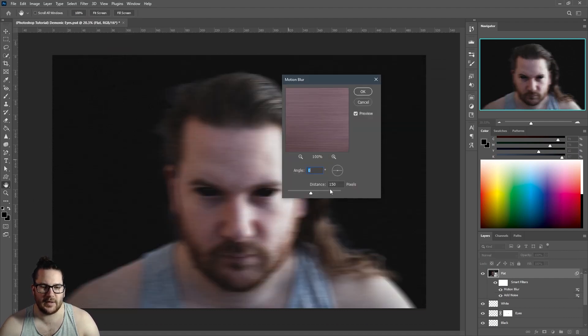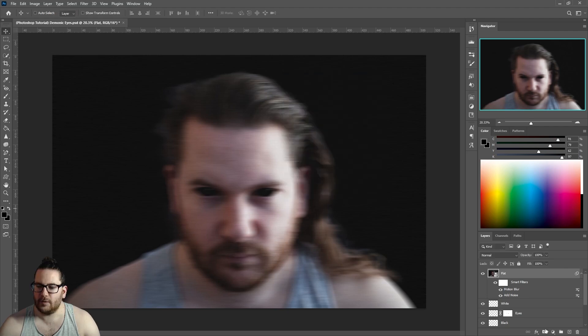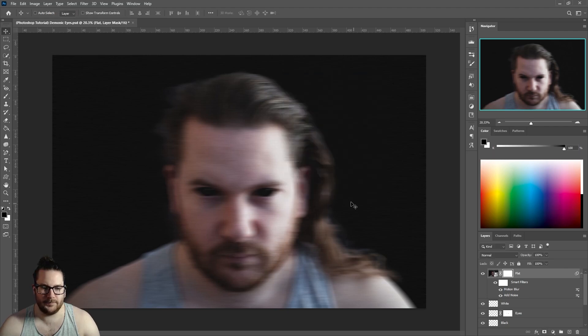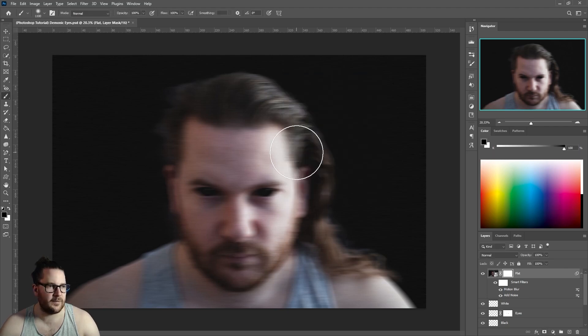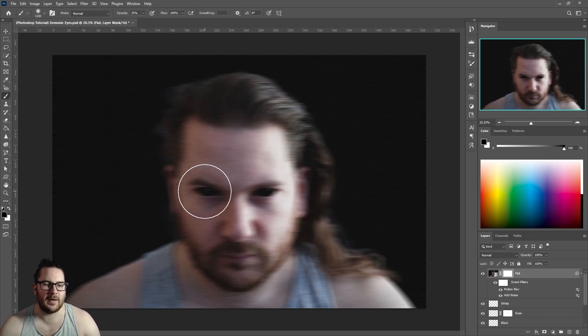Create a layer mask on this layer, get a soft brush with a lower opacity, and paint back in some of the features.